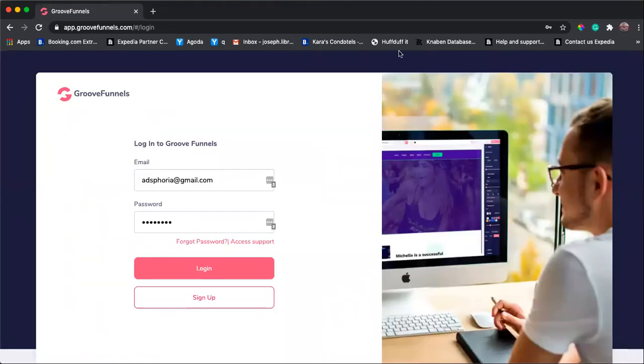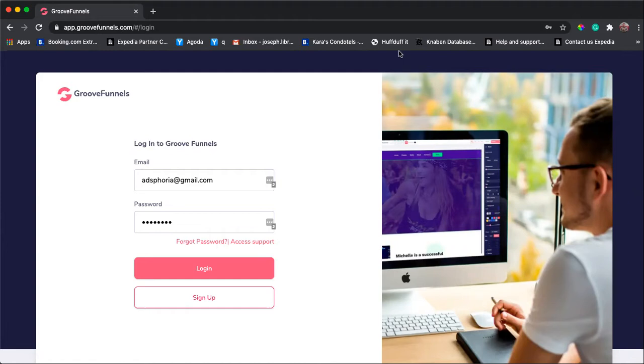Hi everyone, my name is Joe and welcome to this tutorial. The goal of this tutorial is to connect your GrooveKart account to your PayPal business account so that you can receive payment via PayPal.